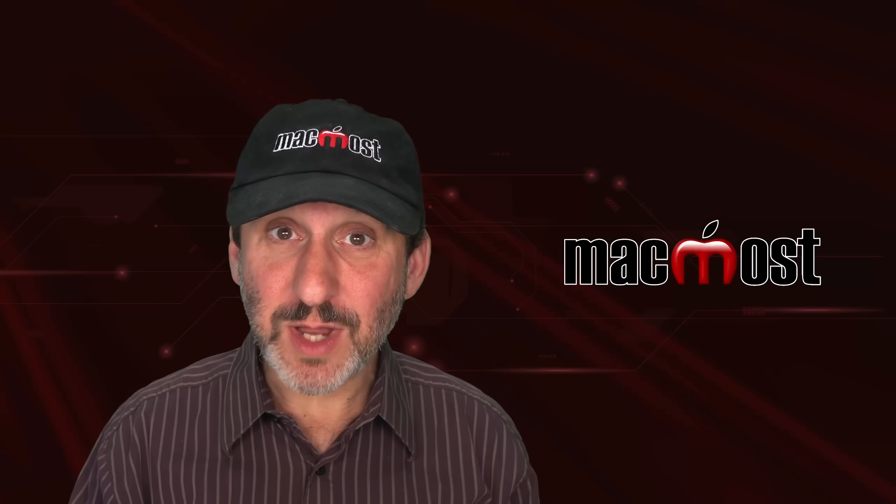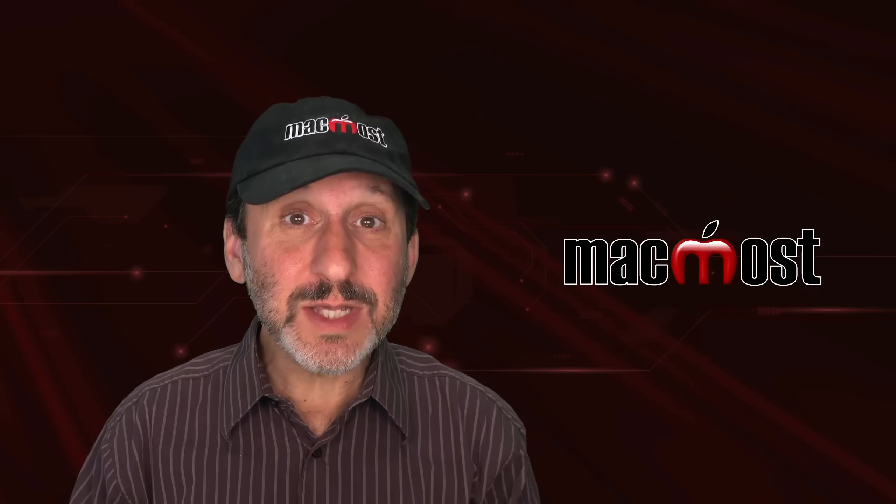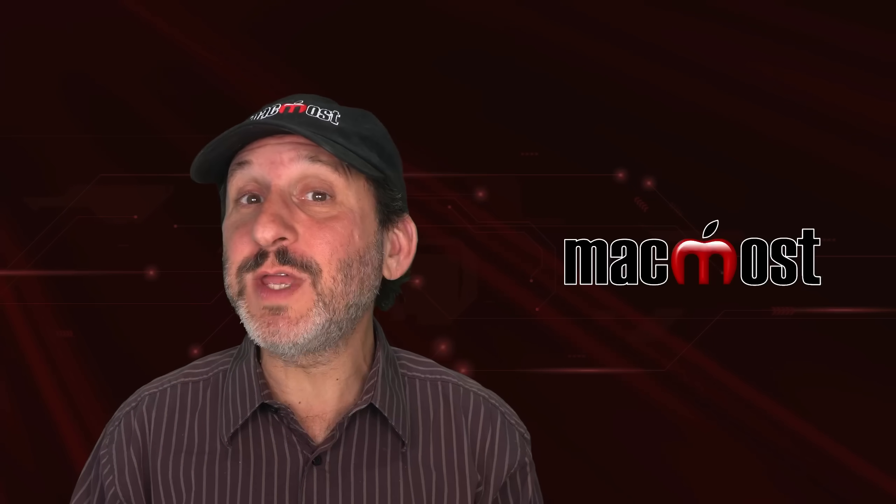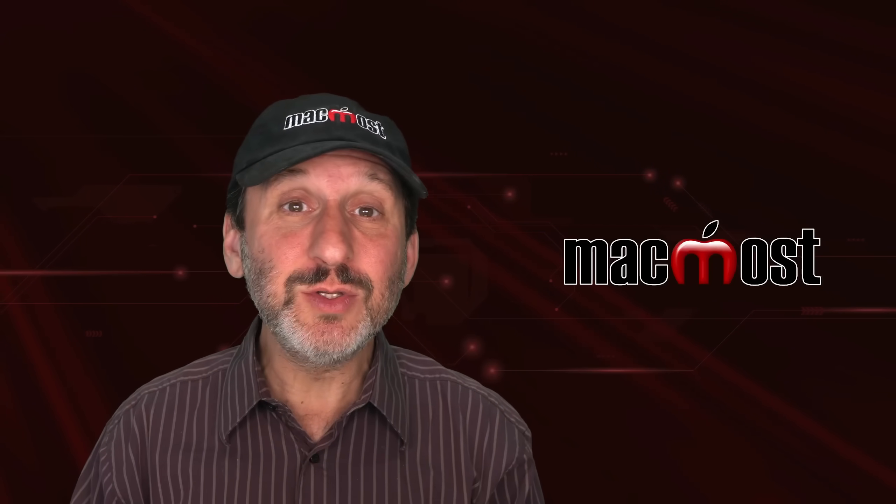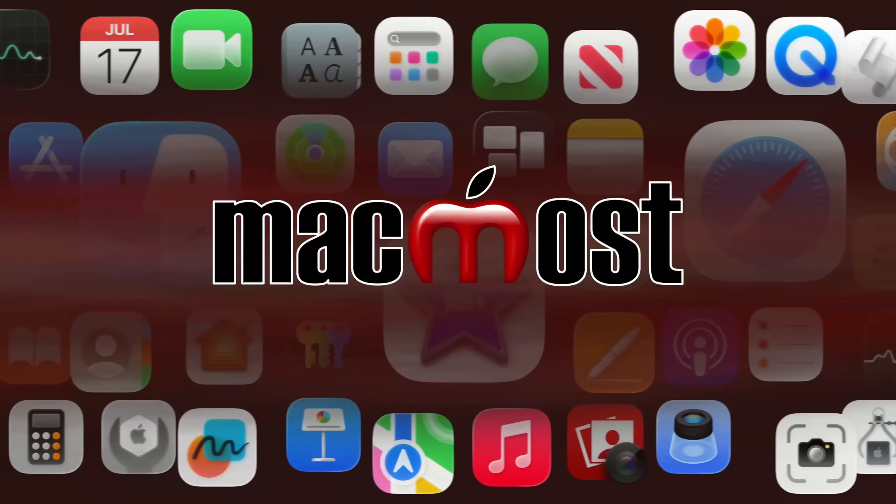Hi, this is Gary with MacMost.com. Let's take a look at some useful keyboard shortcuts that most people don't know about.